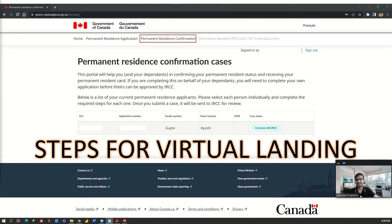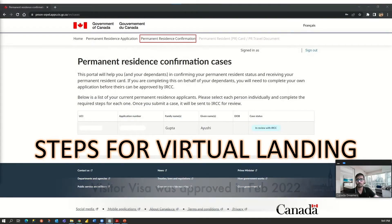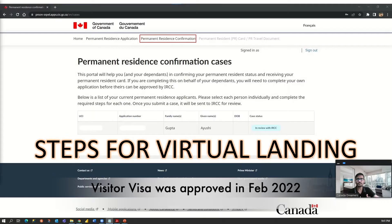Hey guys, welcome back to our channel. As we have recently uploaded a video about the timeline of my wife's spousal PR application process, this video is going to be about the next steps if you are already inside Canada during the passport request or your PPR email. My wife came to Canada in March this year on a visitor visa and we were waiting for her outland PR application to get completed.